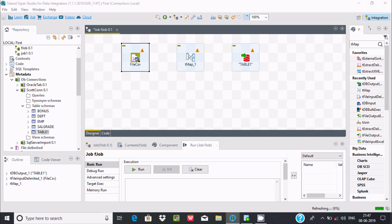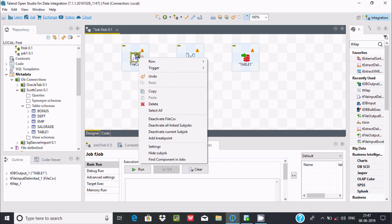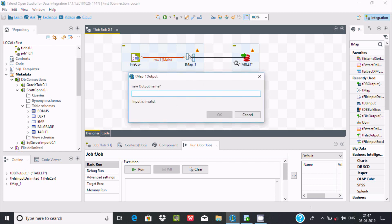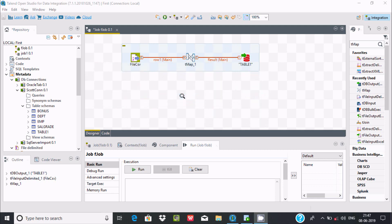Now right-click on the file component, go to Row, then Main, and link it with tMap. Then from tMap, create an output link to Table One. Give the new output name — I'm going with 'result'. Click OK. There is a red signal, which means the mapping is not yet valid.